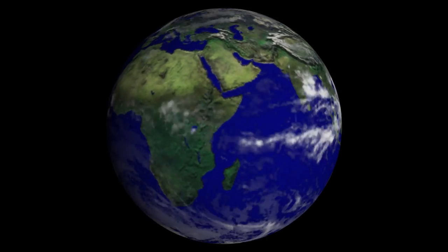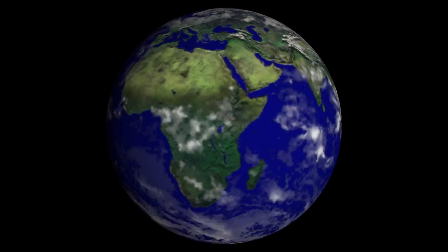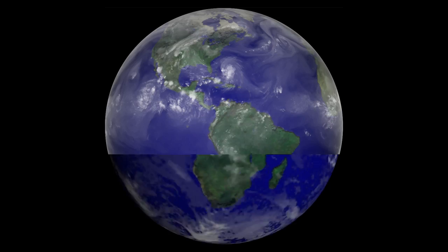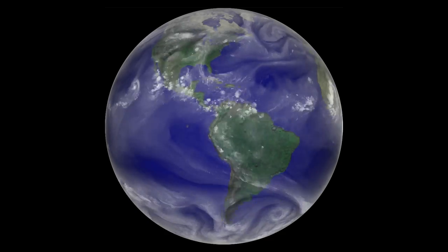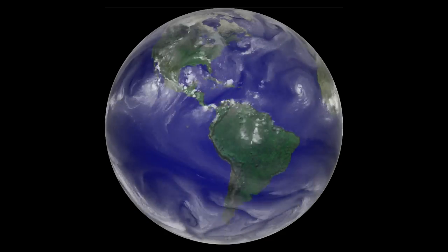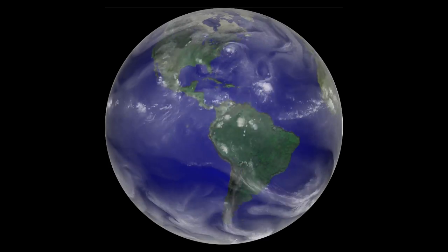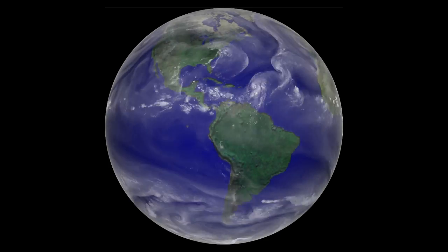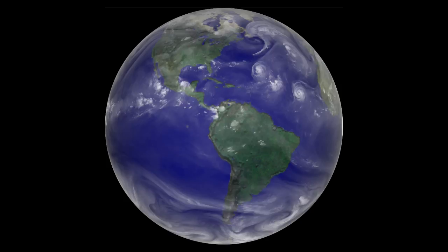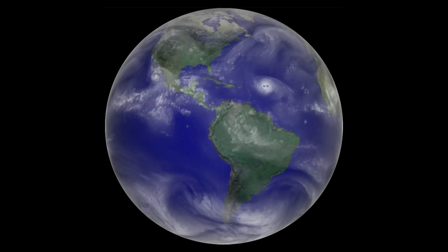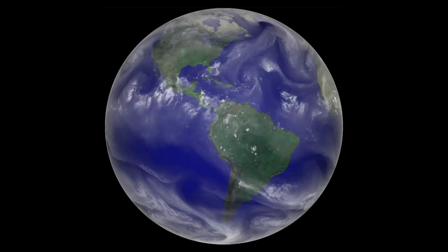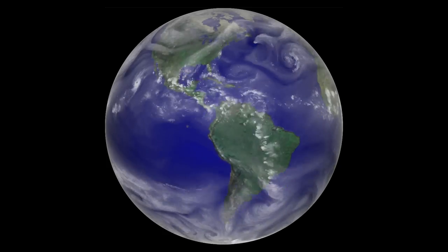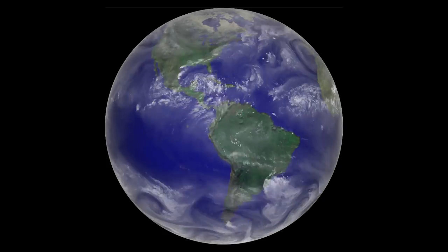The movement of moisture or water vapor in the atmosphere is important in determining the weather. In the swirling motion of atmospheric water vapor, the hurricanes of 1995 can be seen. The hurricanes form off the coast of Africa and move west across the Atlantic to the Caribbean and the east coast of the United States.